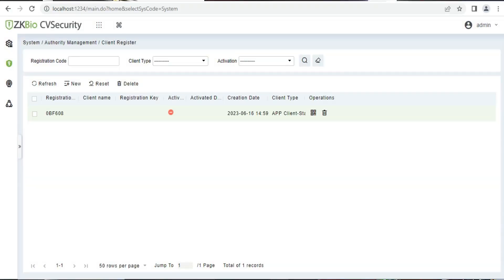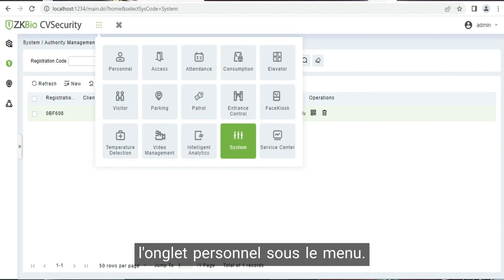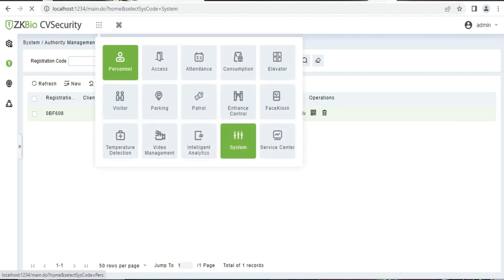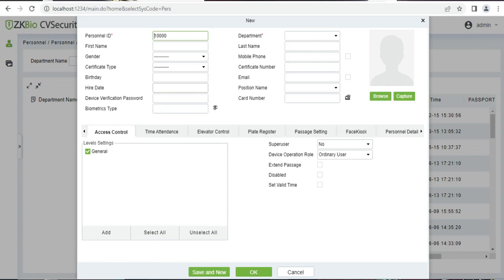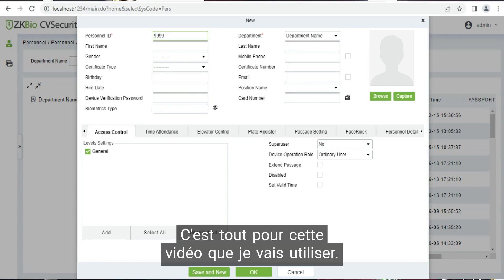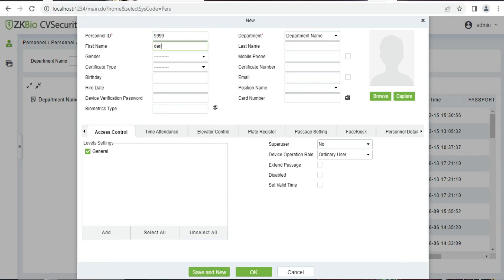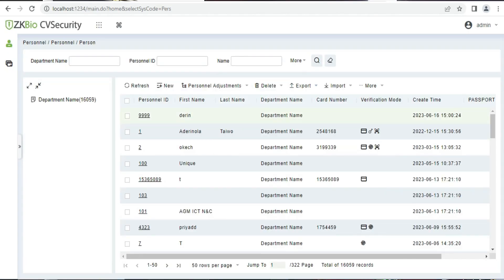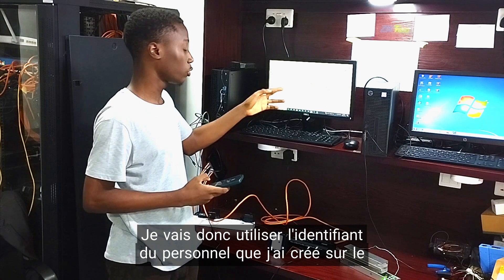The next thing to do is create the employee. That's what we'll do in the personnel tab. Click on New. For this video, I'm going to use 9999 as the employee ID. I'll put in a name, and I'm going to use the personal ID that I created on the software to log the data.